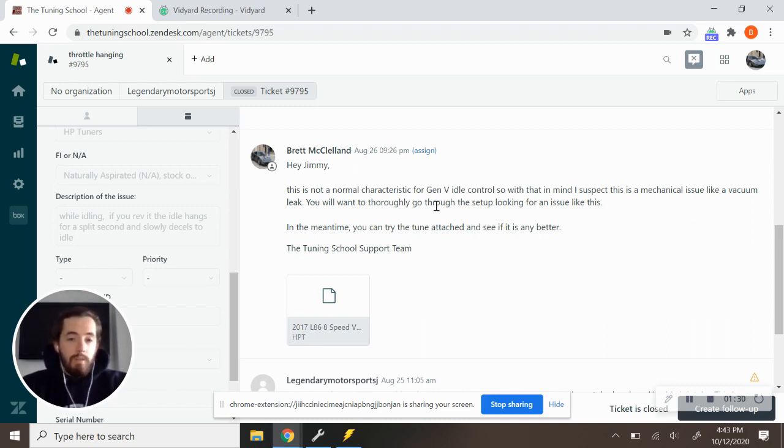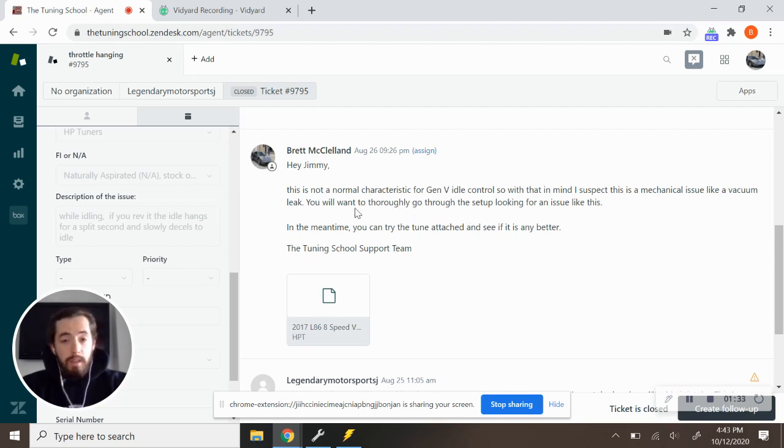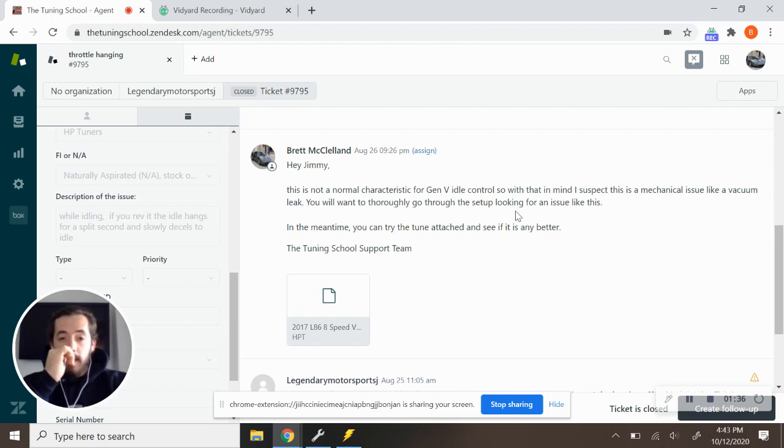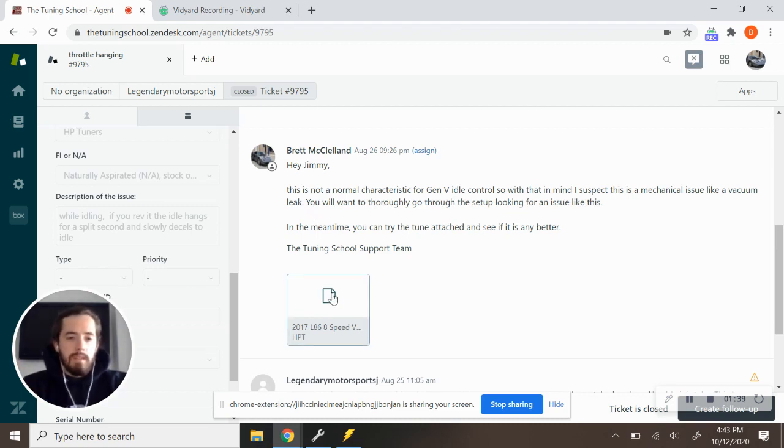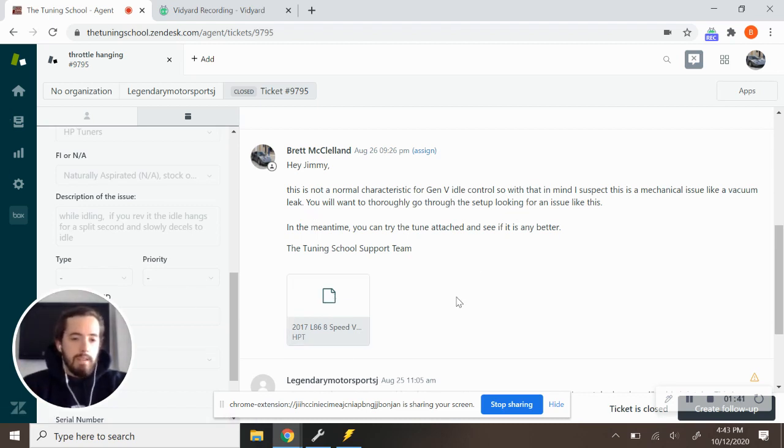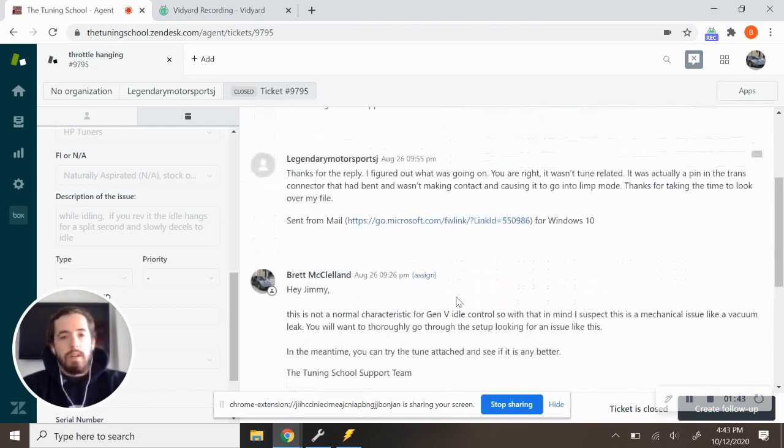And you'll want to thoroughly go through the setup looking for an issue like this. And then I gave them some small tune changes to try with some small idle stuff just in case, like it might get them up and going.